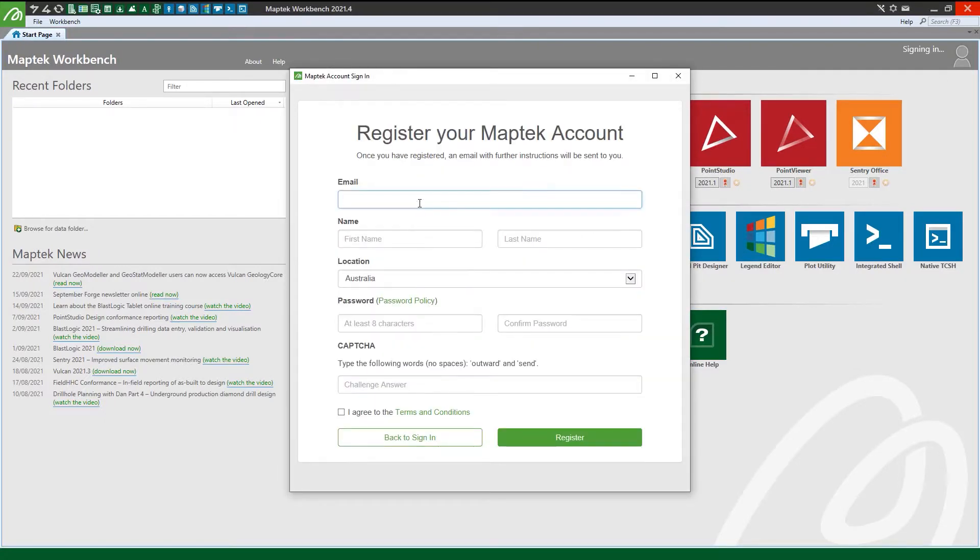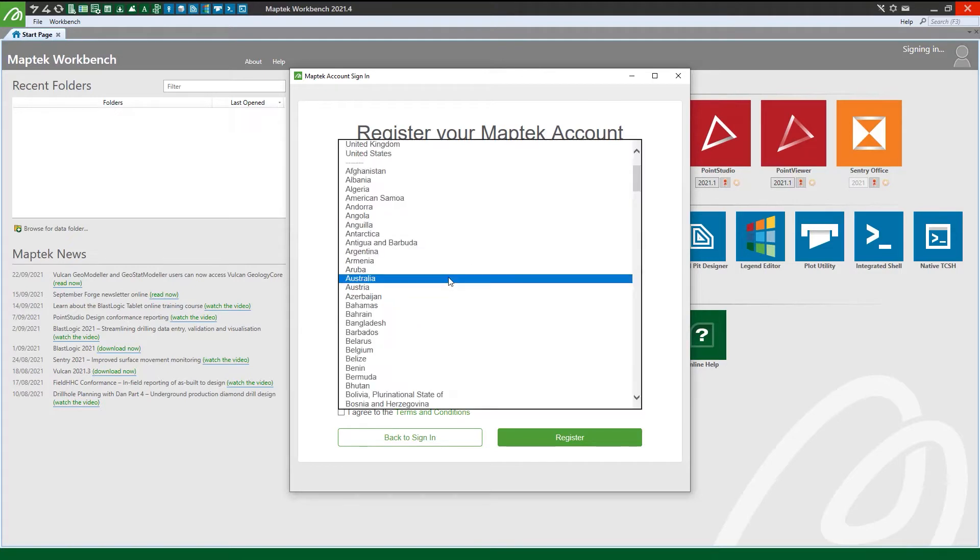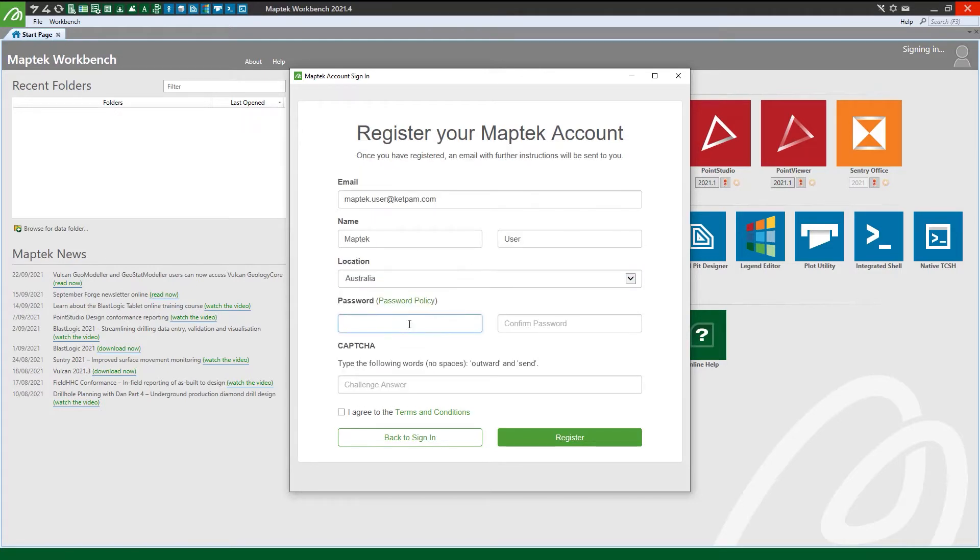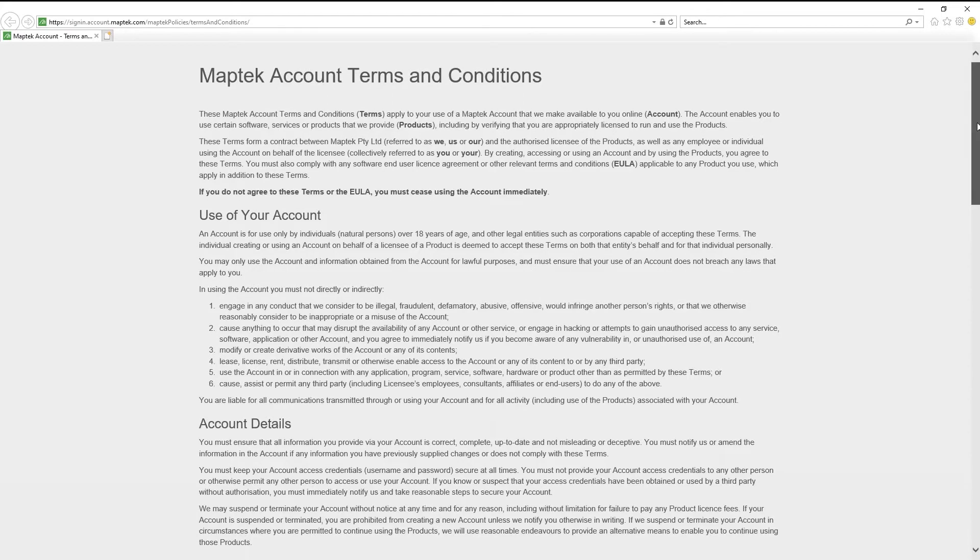Simply enter your corporate email address and your details. Choose your password, prove you're not a robot, and agree to the terms and conditions.